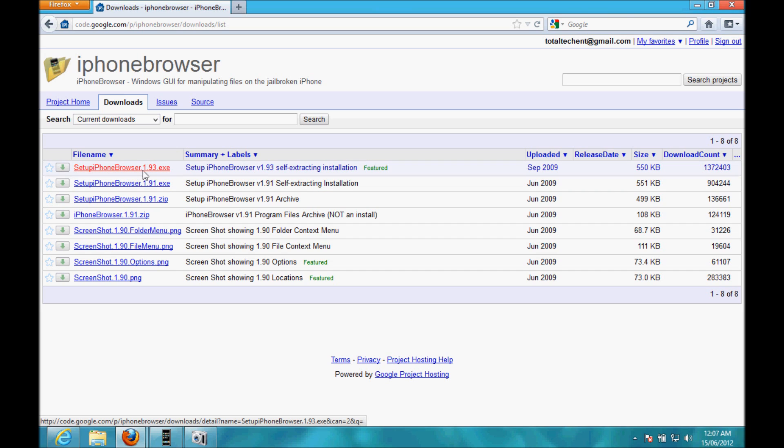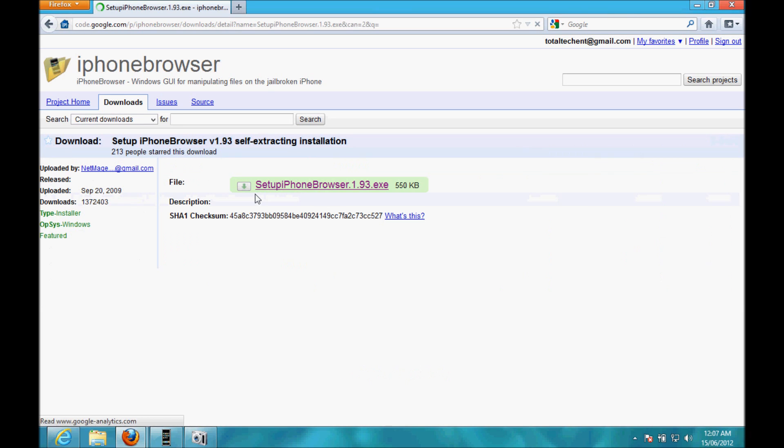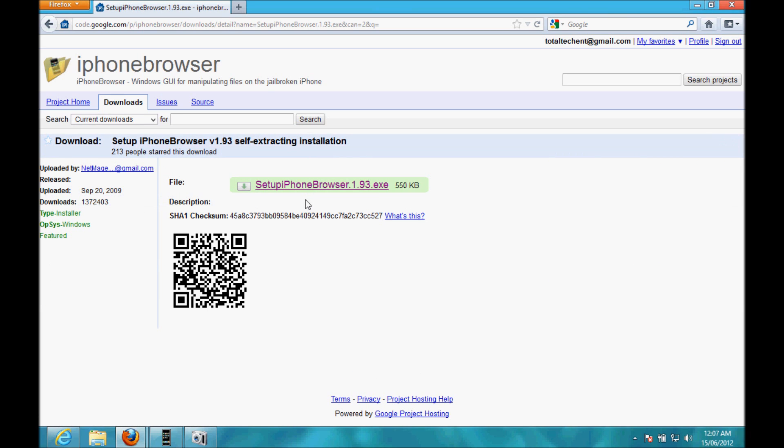So, you want to click this one and click that link, and it should download to your computer. I'm not going to do it because I already have it, obviously.